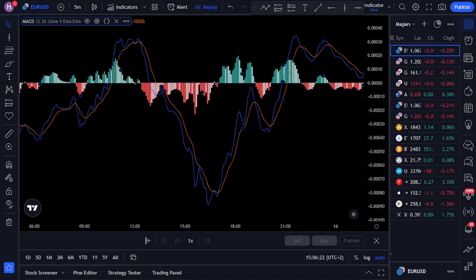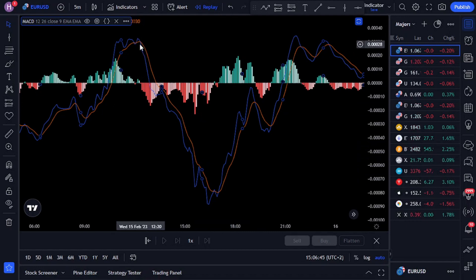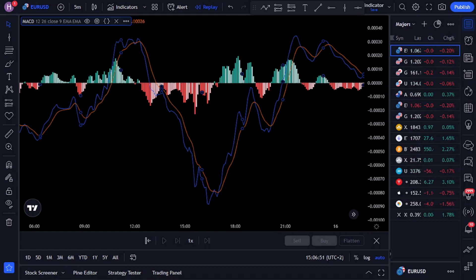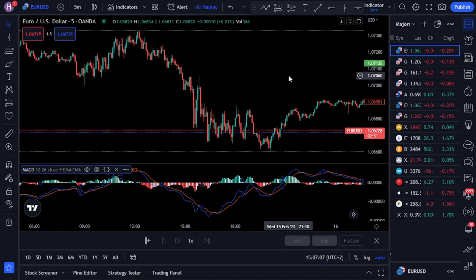Traders use the MACD to identify potential buy and sell areas when the MACD line crosses the signal line. When the MACD line crosses above the signal line, it is considered a bullish signal indicating that the price trend may be shifting upwards. When the MACD line crosses below the signal line, it is considered a bearish signal indicating the price trend may be shifting downwards. The MACD can also be used to identify divergences between the indicator and the asset price, which can indicate a potential reversal in the trend.